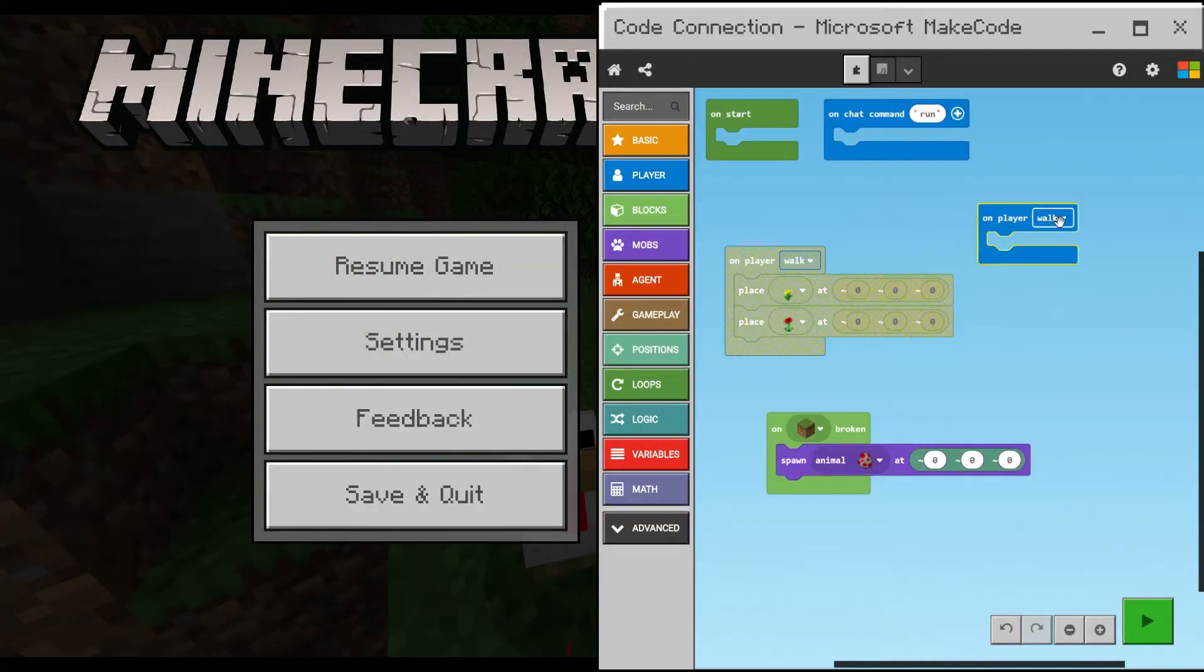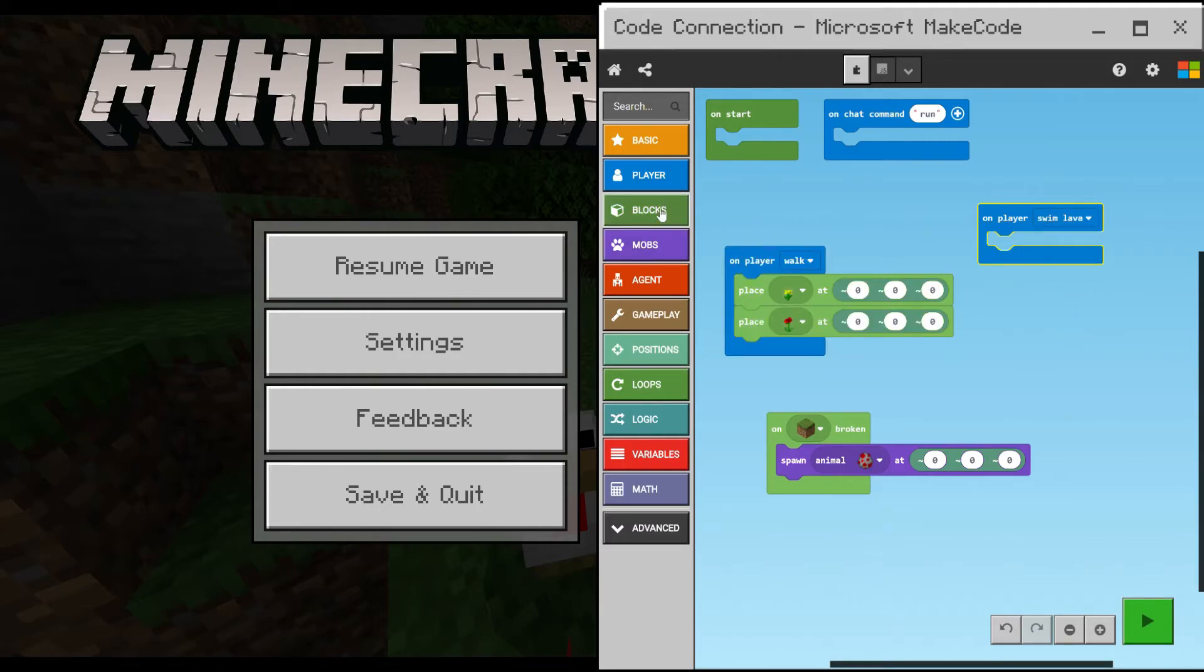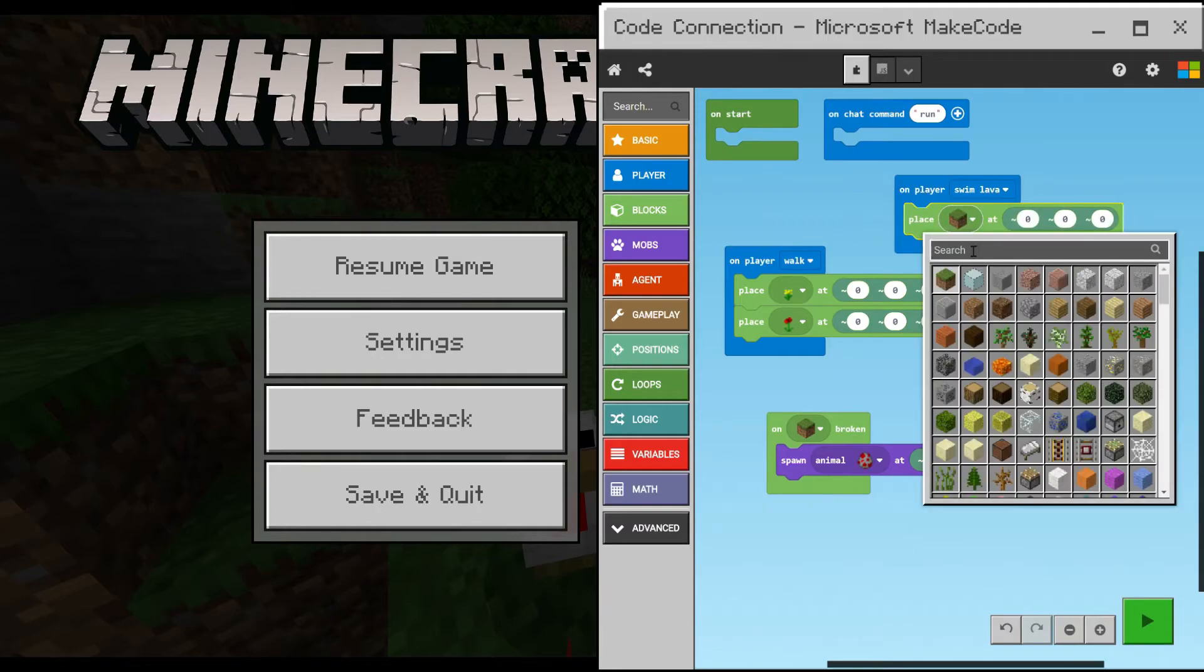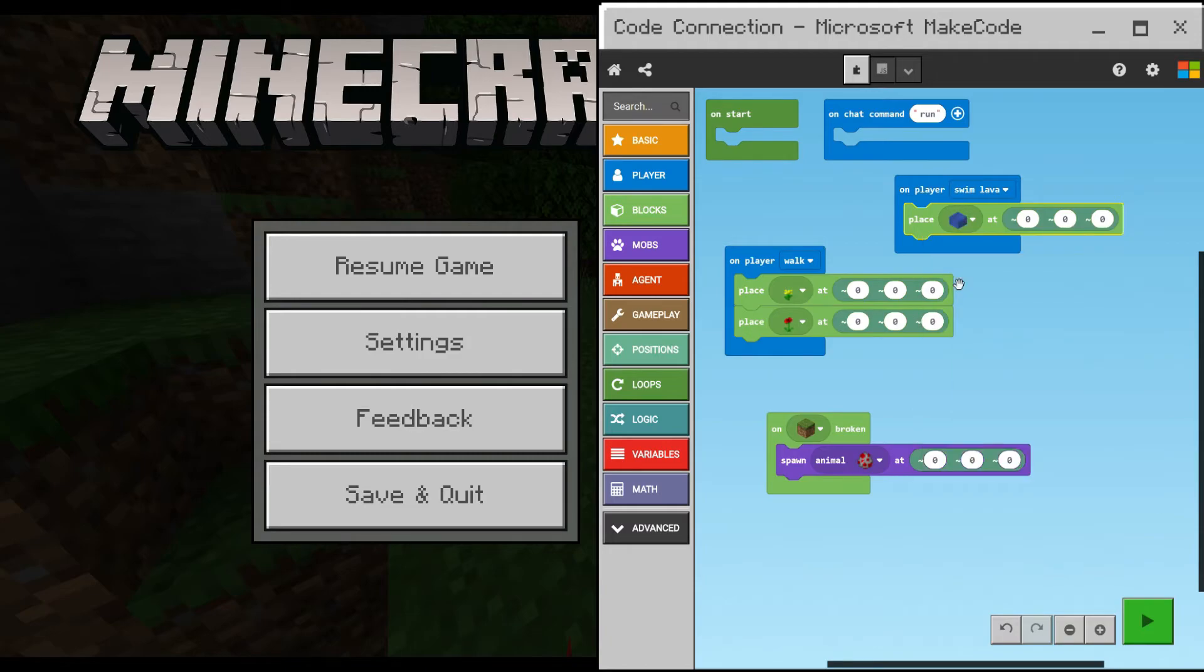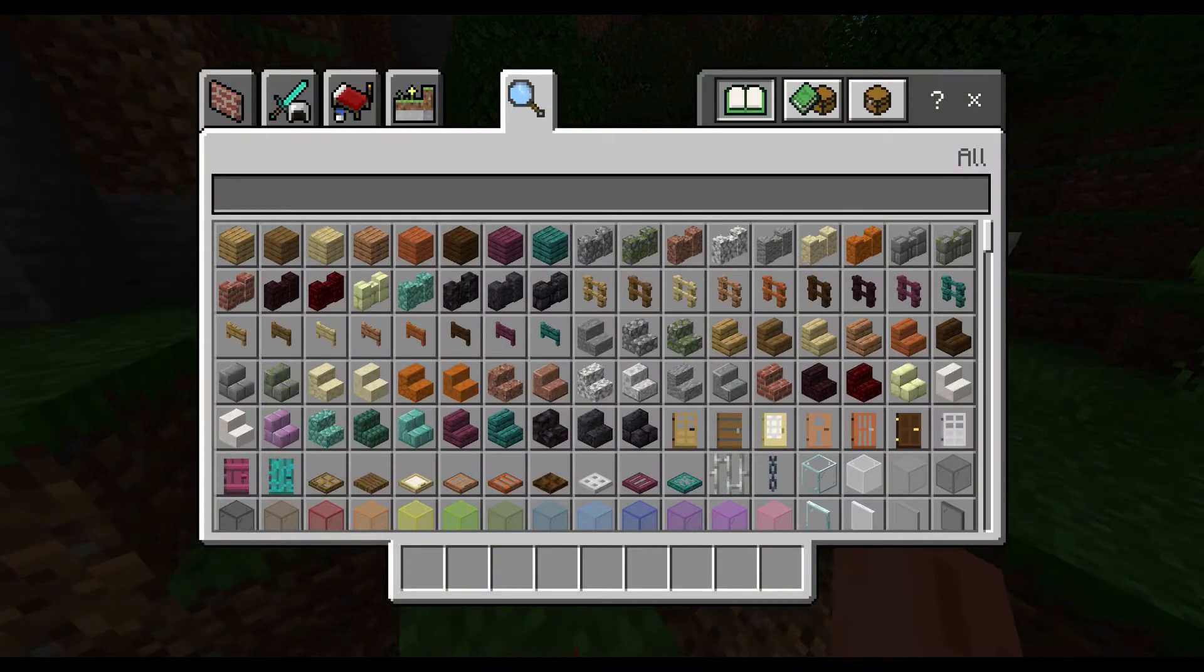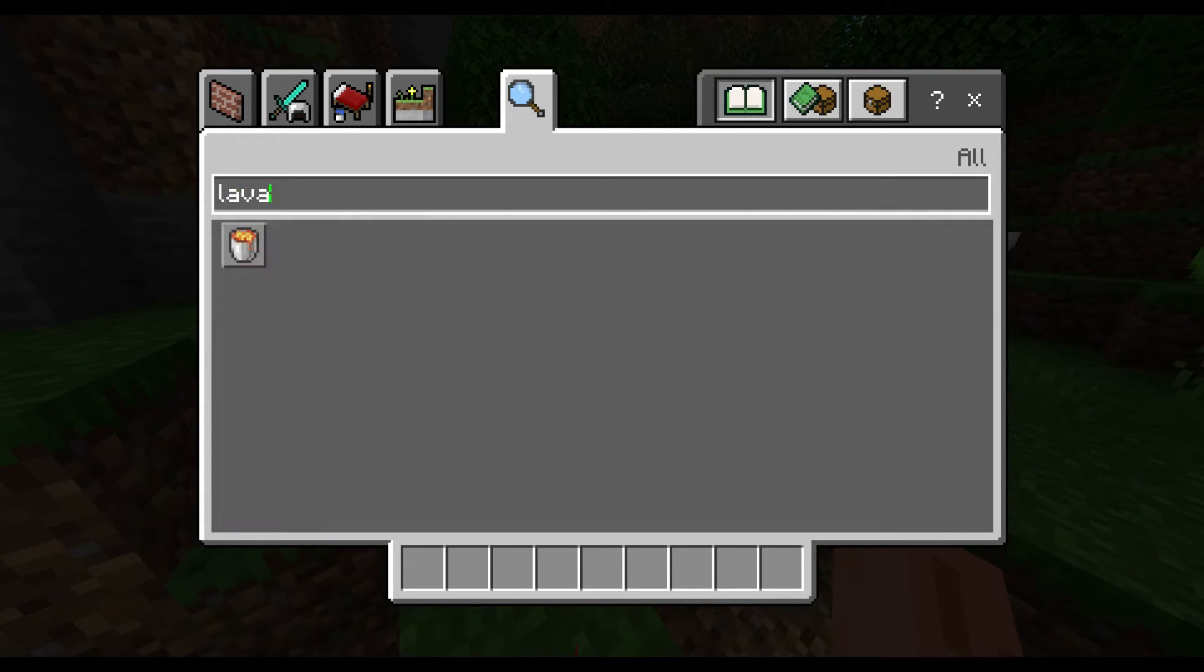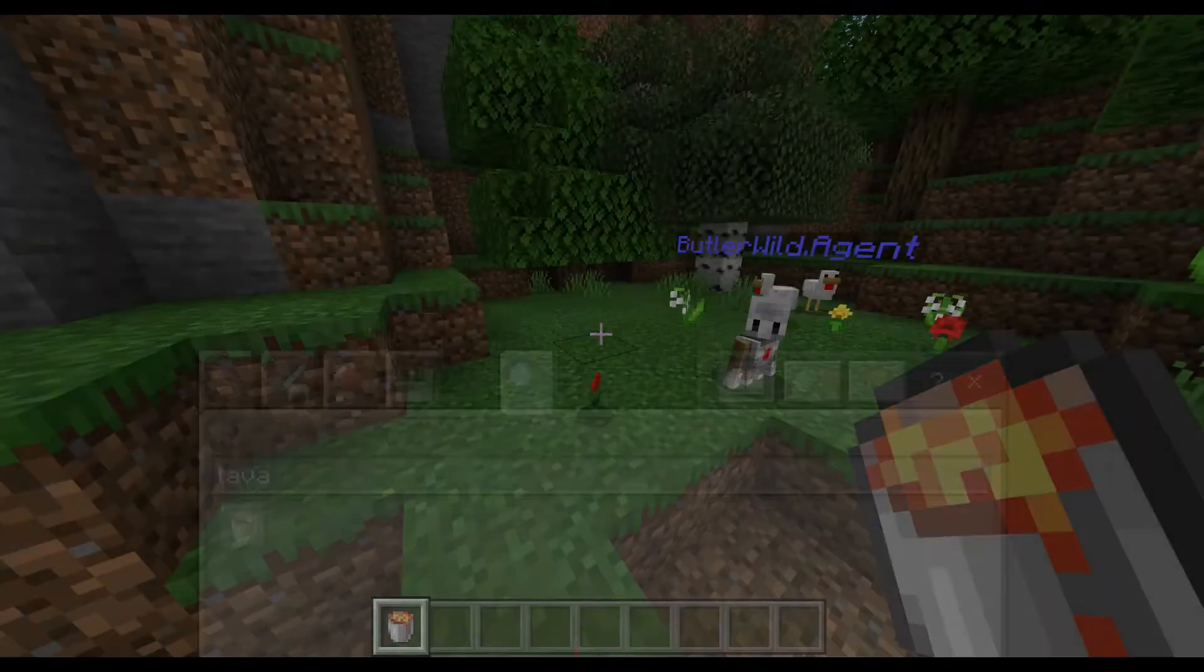Something that saved me a lot of times is under the player category, on player swim lava, and then back on the blocks category, place a block. Change this to water by searching for water, and this means now when I hit play, if I accidentally swim in lava, it's going to place a water block on me.